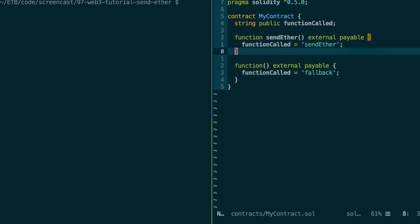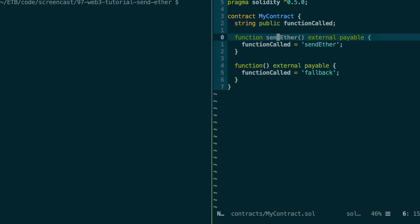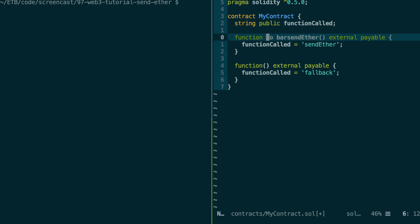The other function is what we call the fallback function — I'll explain this after. But first, we're going to send Ether to our smart contract by calling the sendEther function. By the way, the fact that I called this function 'sendEther' has no relationship with the ability to send Ether to it — you could call it 'foo' or 'bar' or whatever. The only thing that matters is the payable keyword, which makes it able to receive Ether.